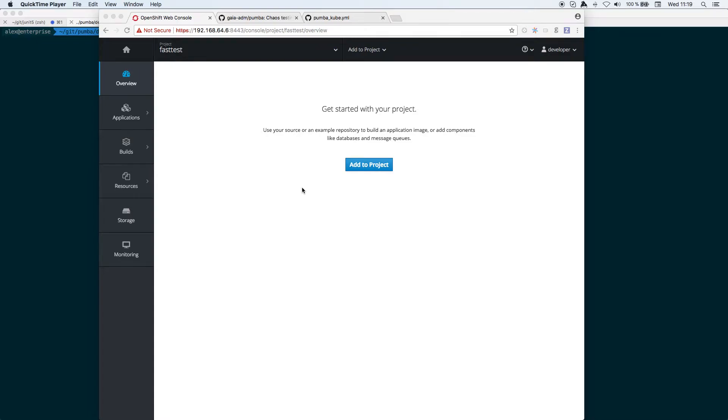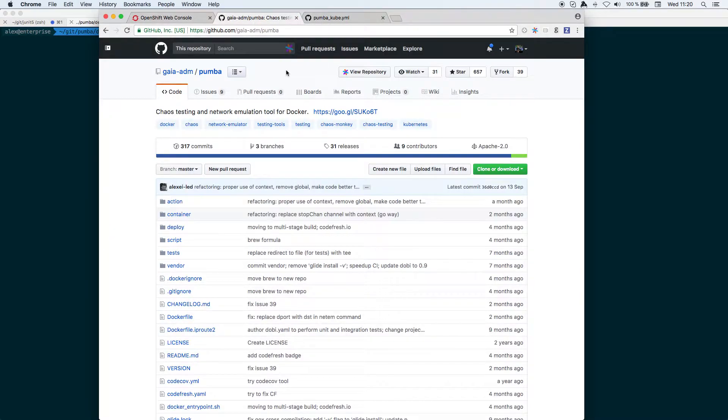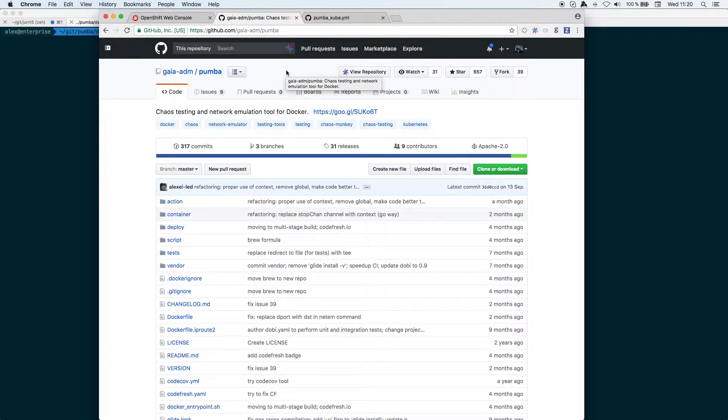Thank you very much for coming to this screen recording about how to add chaos on your OpenShift cluster. In this case I'm going to use MiniShift, which is a local installation of an OpenShift cluster, and basically the tool that I'm going to present you for adding chaos is Pumba.